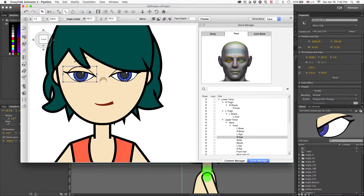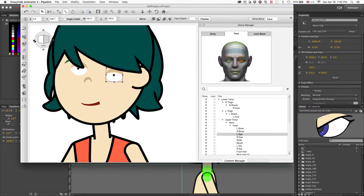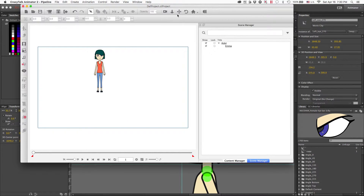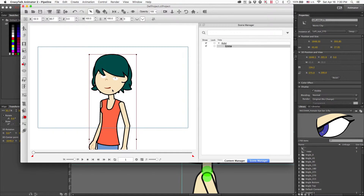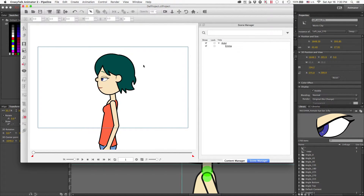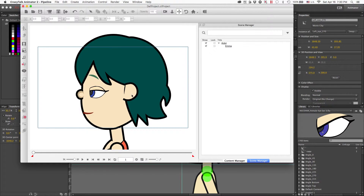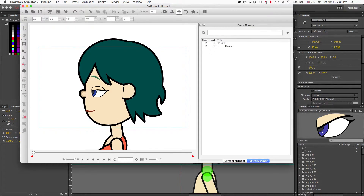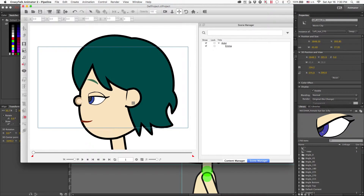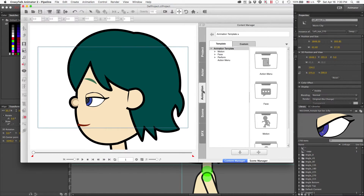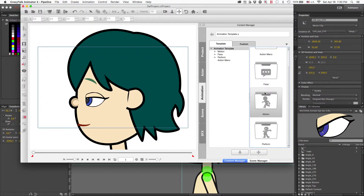Now that we have our eye expression in, I'd like to see how it looks with some of the default facial animation that comes with the application. It's all about testing — you want to make sure that when someone purchases your item or when you're ready to use it, it's behaving the way it's intended.